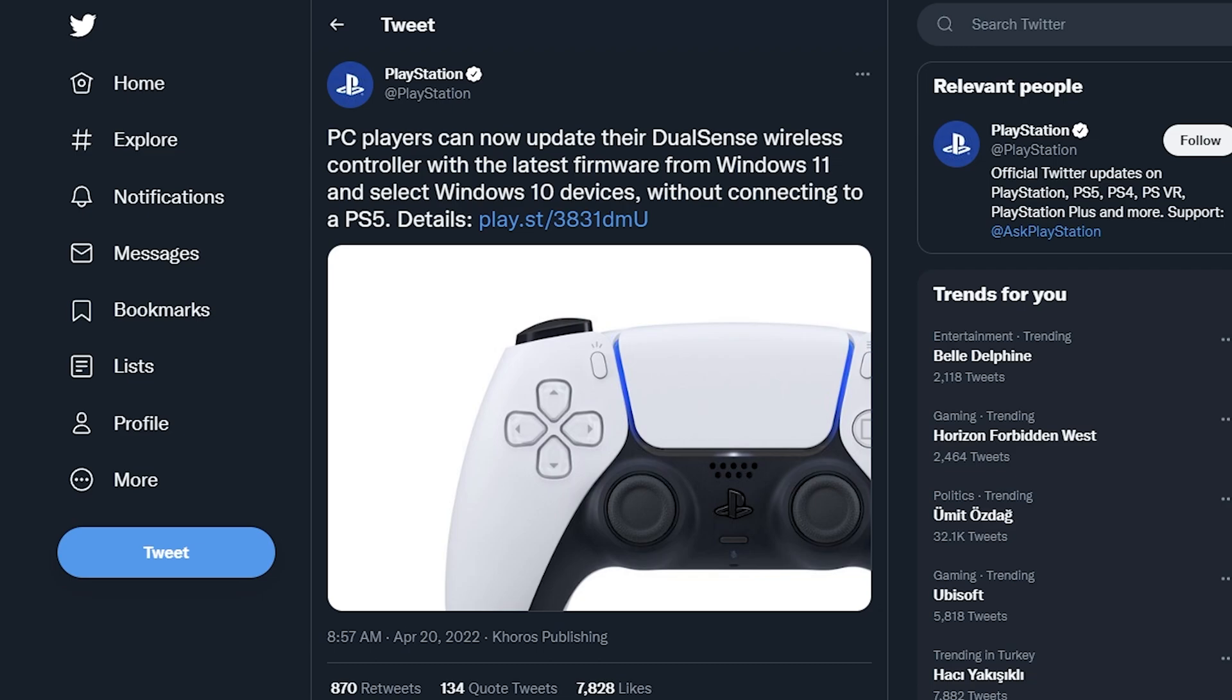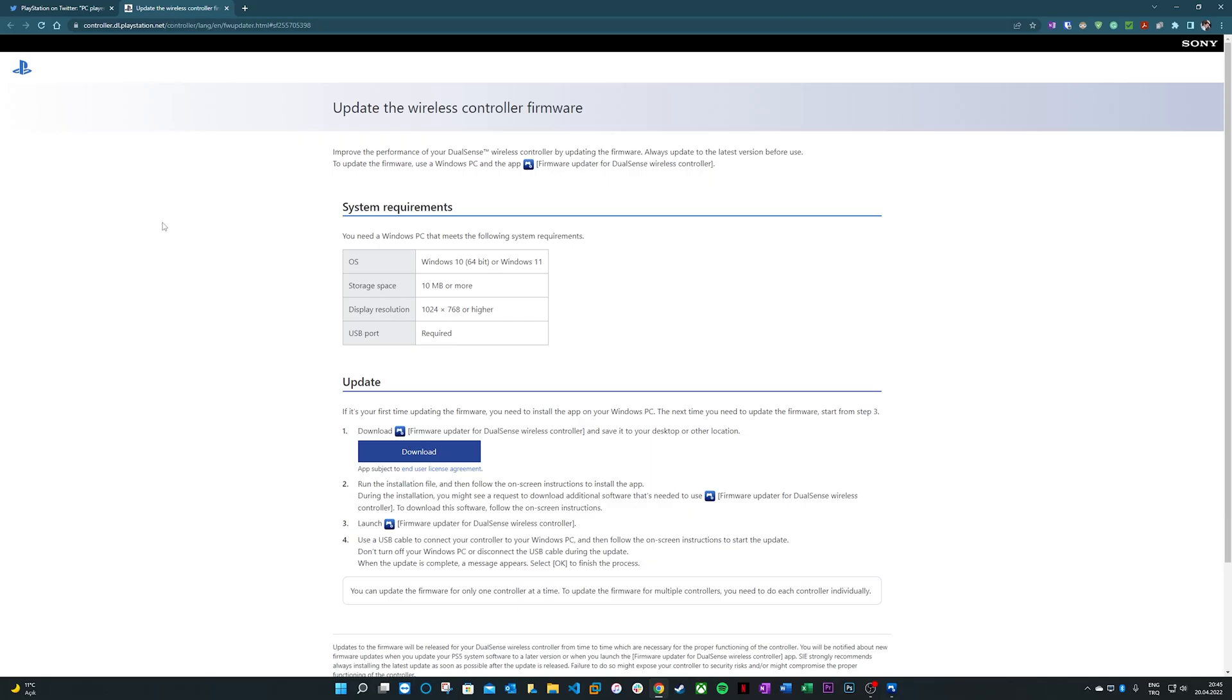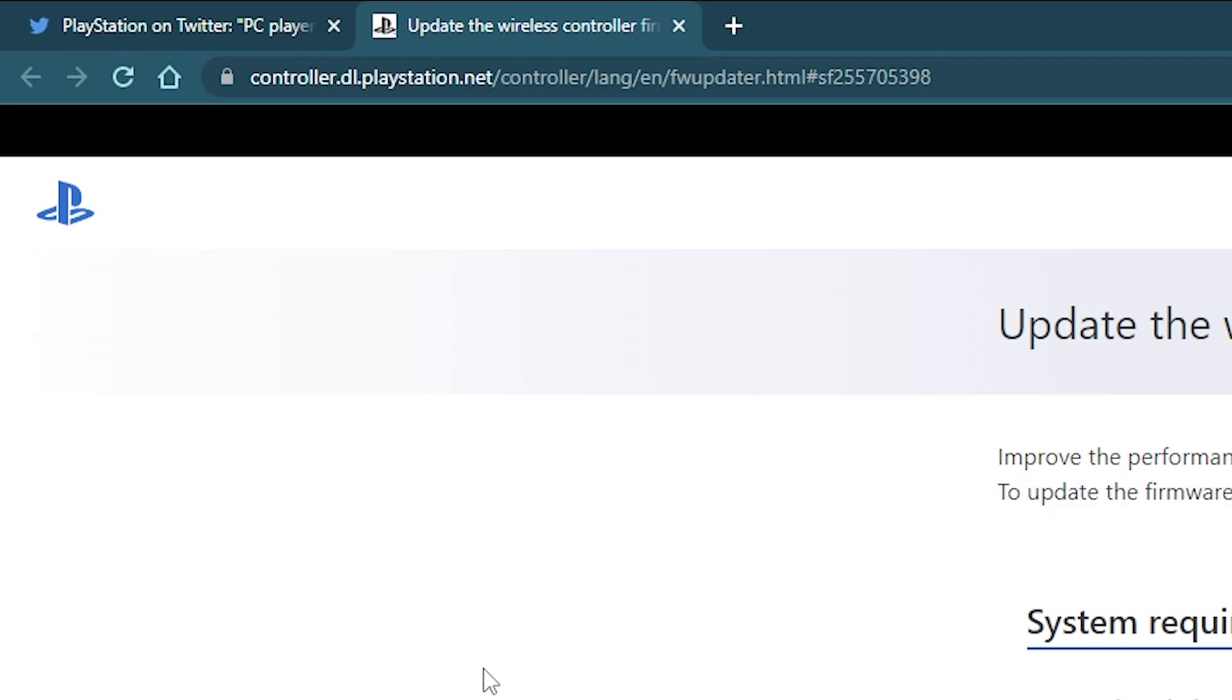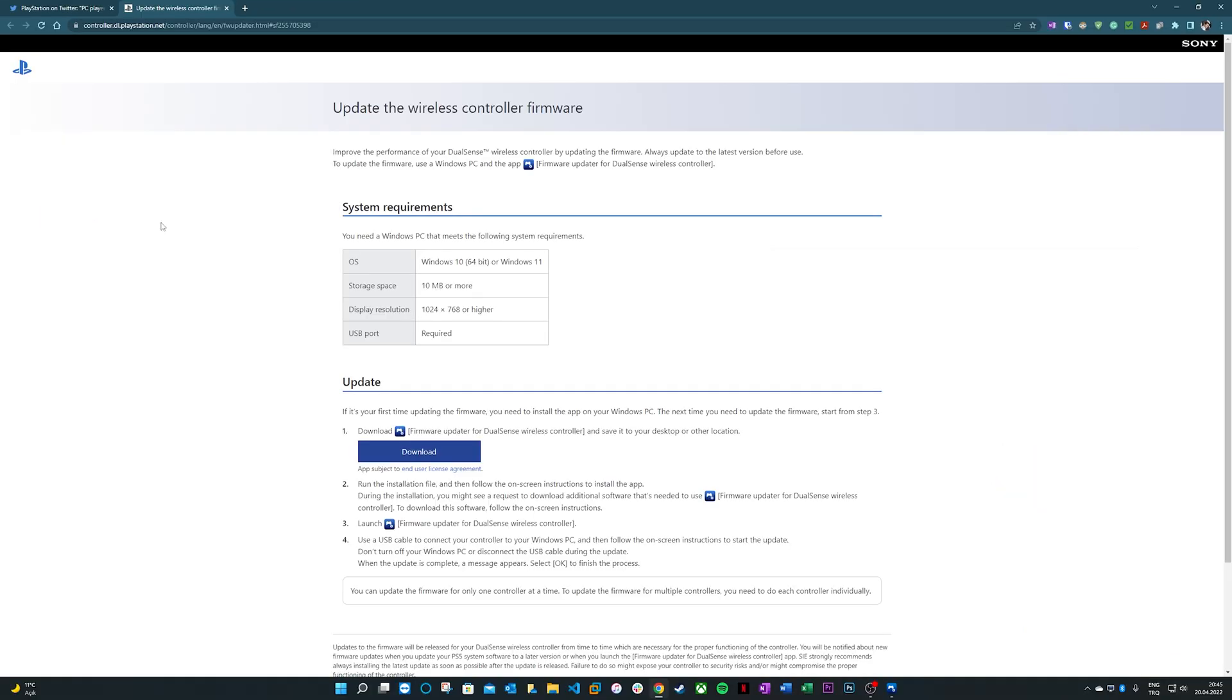Without further ado, here's how we can do it. Firstly, head to the site you see on the screen, the link of which you can find in the description below.